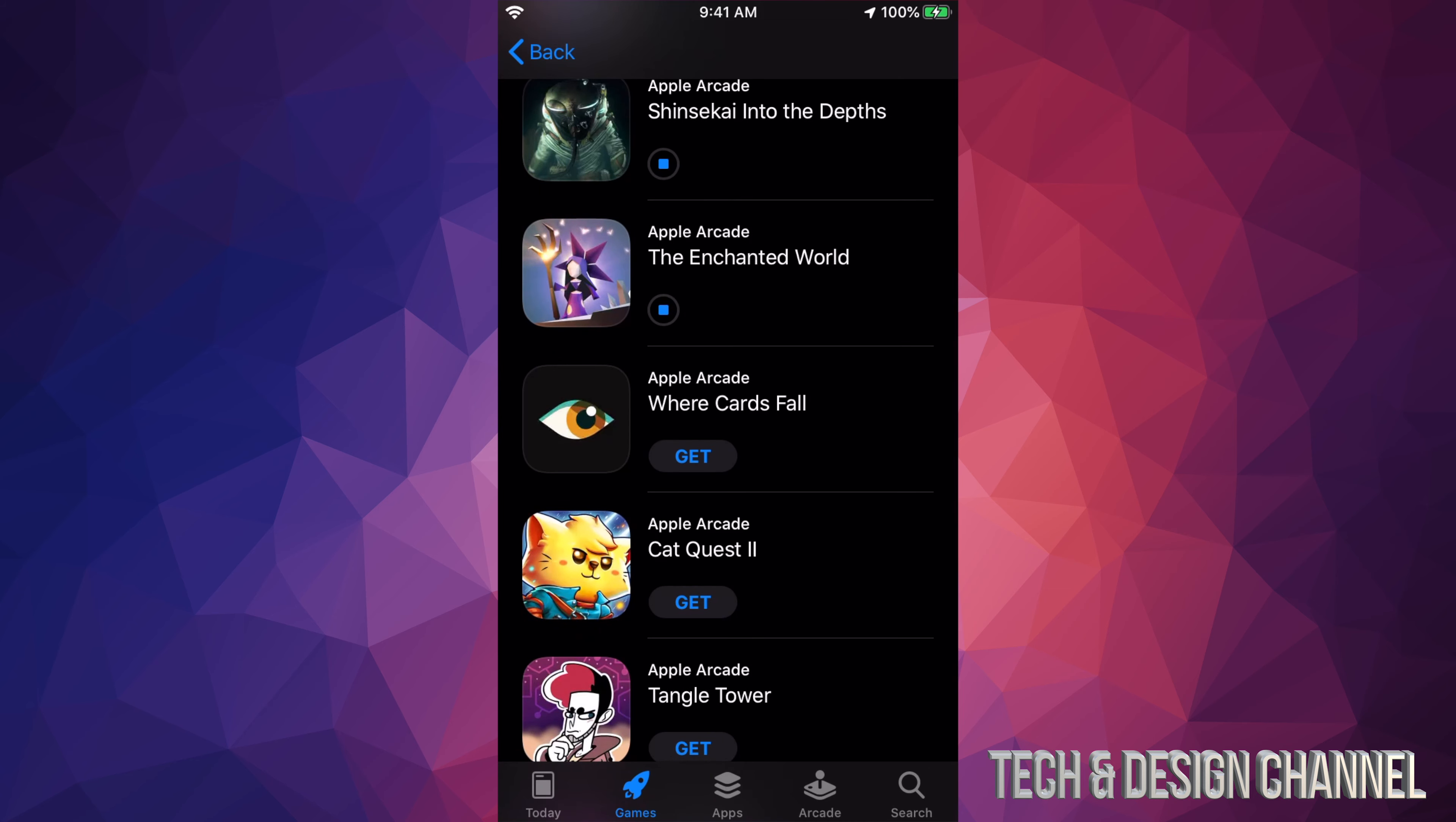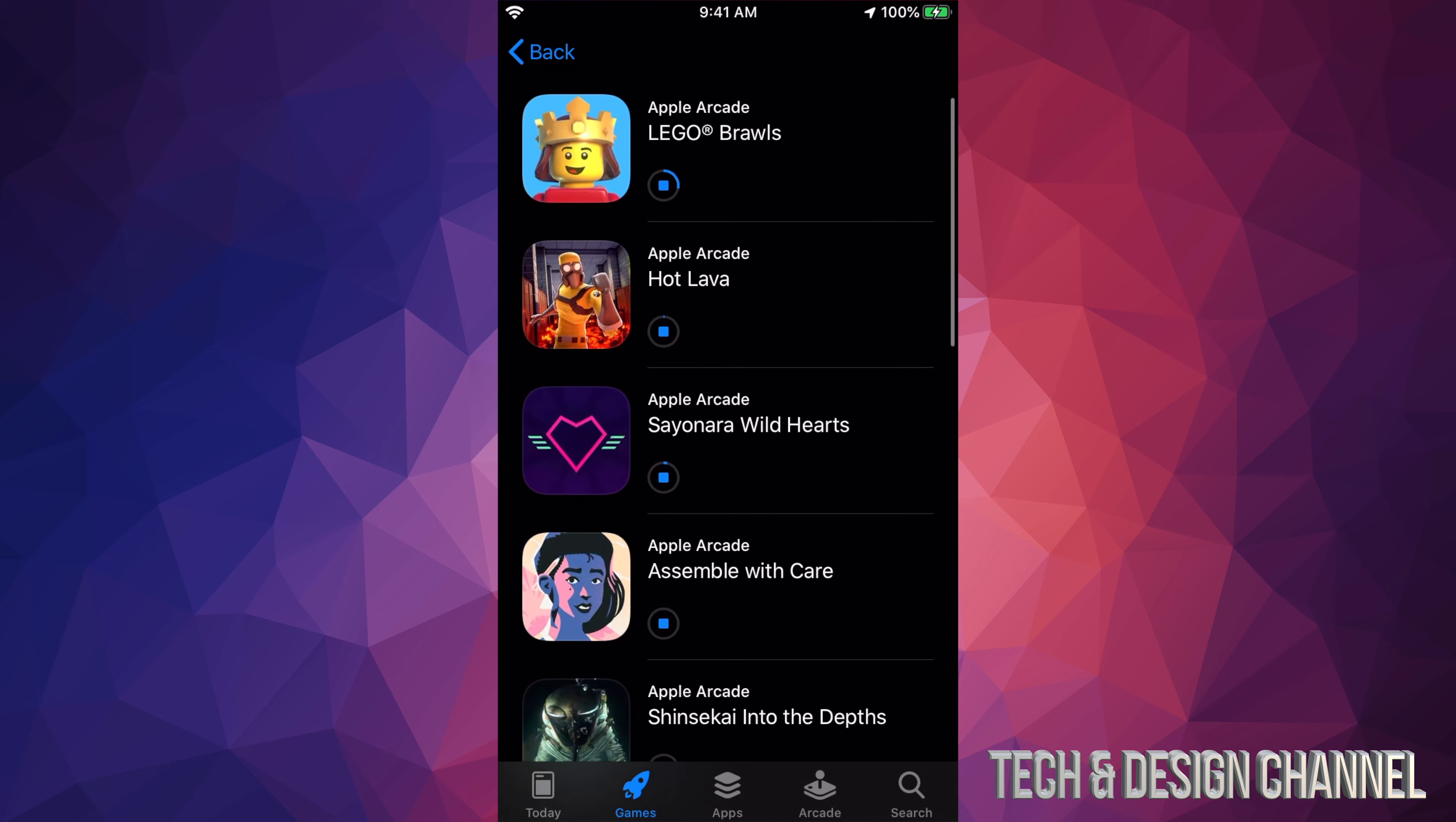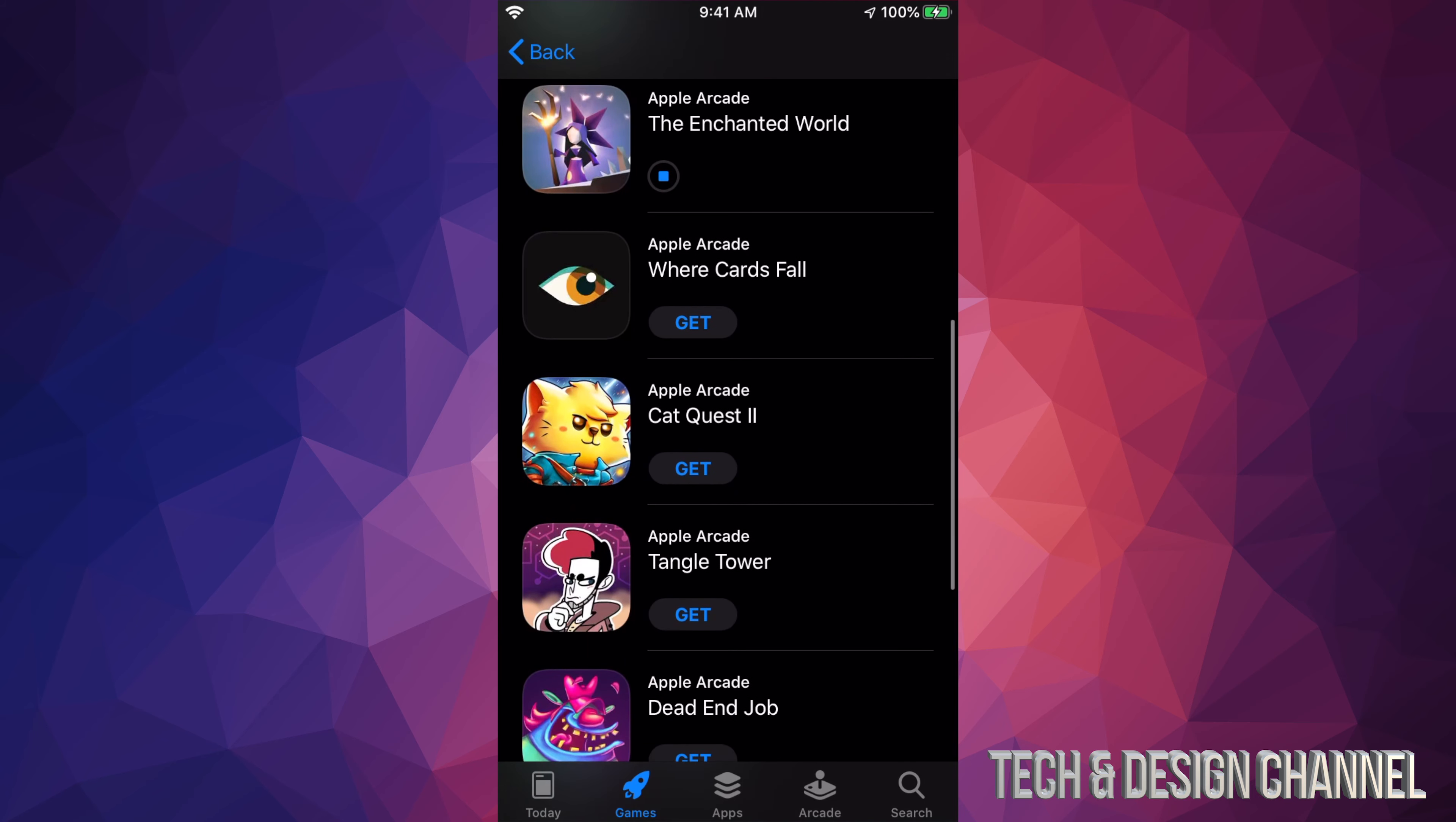As you notice, every time I press on get on each one, it's not asking me for my Apple ID or anything like that, or to pay for them again, because I signed up for Arcade. This is how you guys can download all these games for free. Well, kind of for free, because you are paying after that one free month for the service itself.